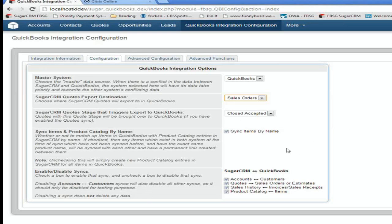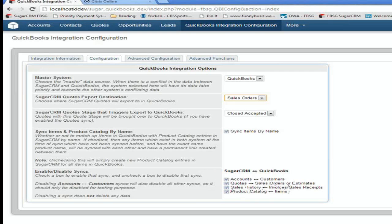There's different ways to sync inventory items. And then lastly, you tell it which synchronizations are active. So we have check boxes here. We have accounts and customers, quotes going to sales orders, sales history, and product catalog, and inventory items. If you don't want to sync to be active, you just uncheck it, and it doesn't sync.